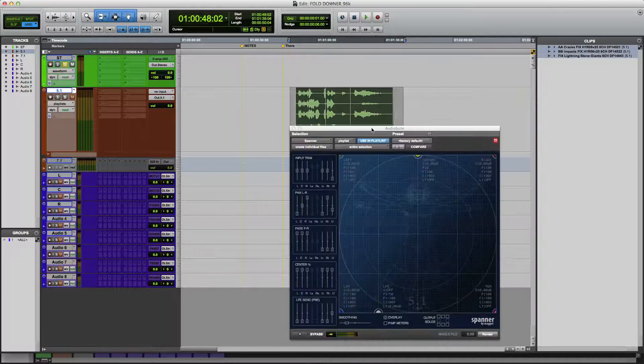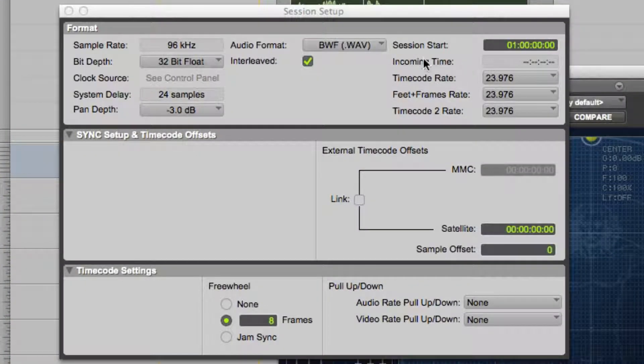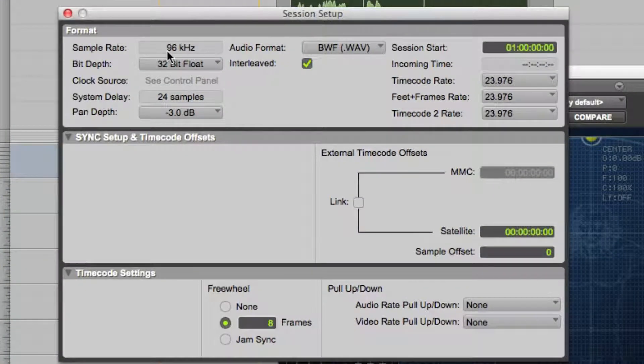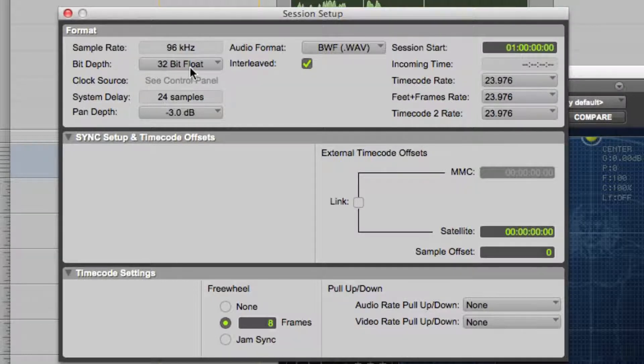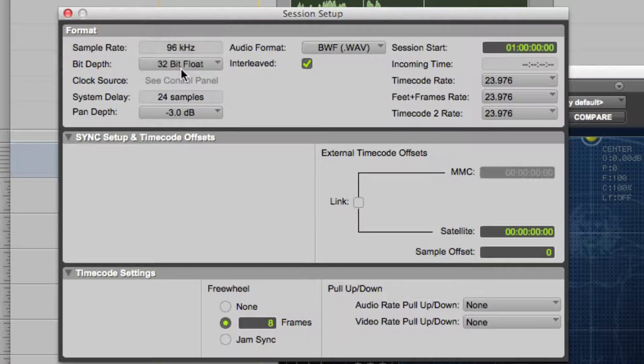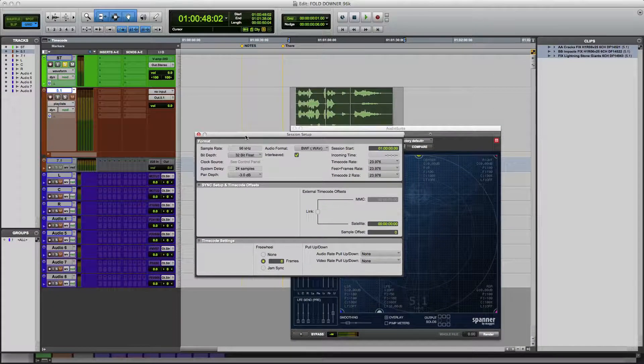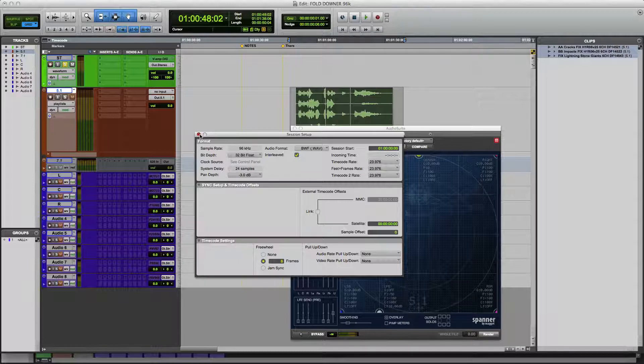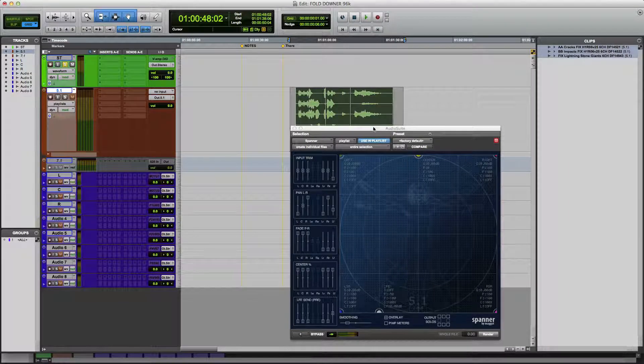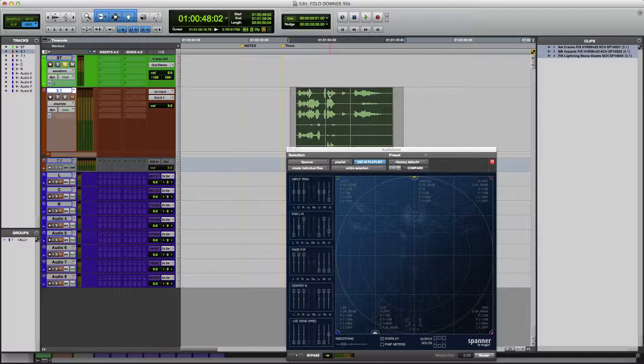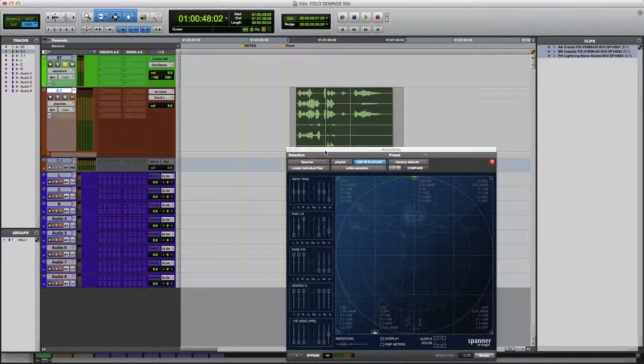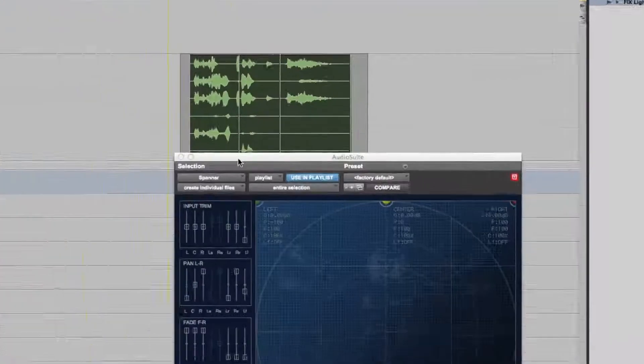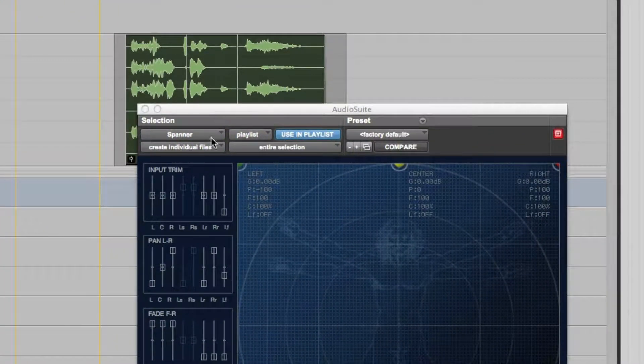Before I do anything else, let me just show you that the session I'm working in is a 96k 32-bit floating bit depth session. So you want to make sure this is in 32-bit. This is how we prevent the files from clipping when we sum them together. As you can tell by looking at this file here, or these files, they're pretty loud. So when I sum them together, normally in 24-bit, we'd get a lot of clipping and distortion. But that's not going to happen here. So let me show you what we're going to do.